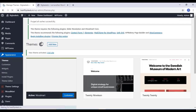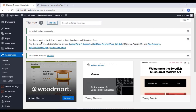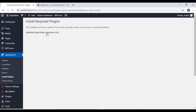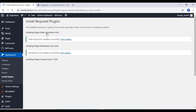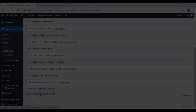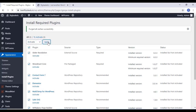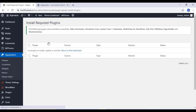You have to install all the plugins as shown in the video. Click on Begin Installing Plugins, select all the plugins, click on Install, and click on Apply. Wait for all these plugins to install. Now you can activate all the plugins — select all and activate them.